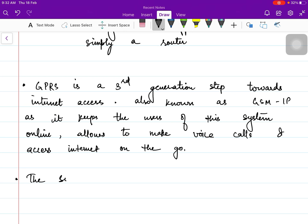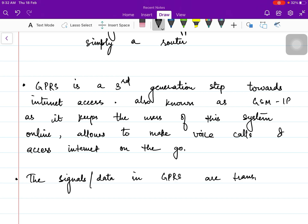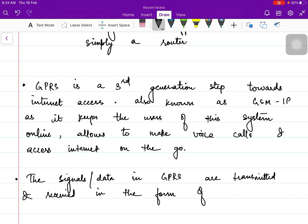The signals or data in GPRS are transmitted and received in the form of packets, which is very important to know.